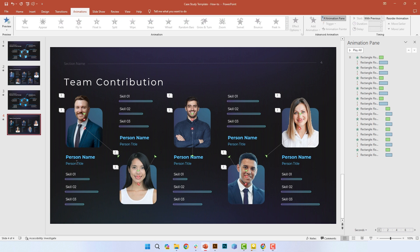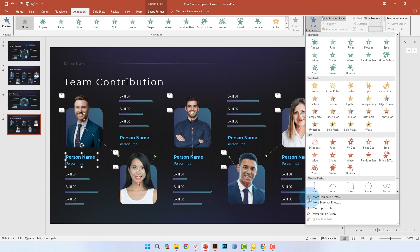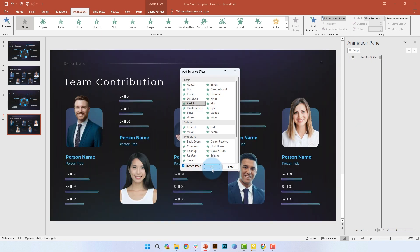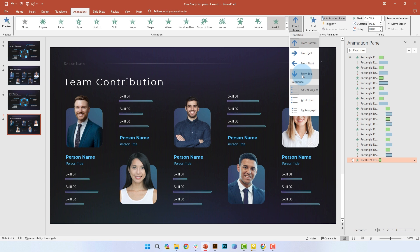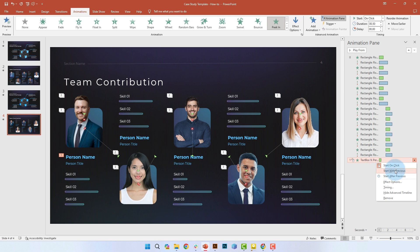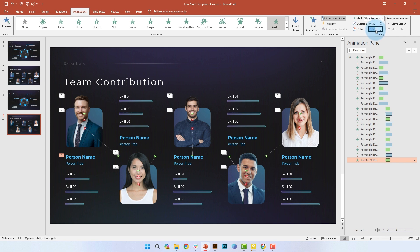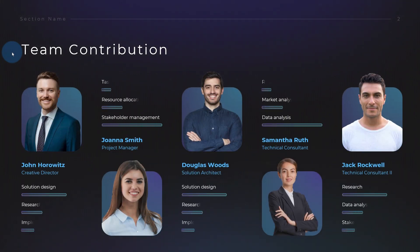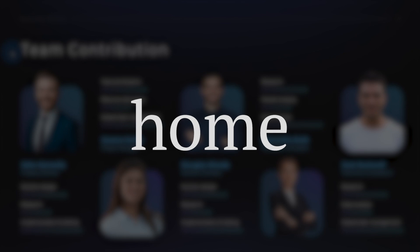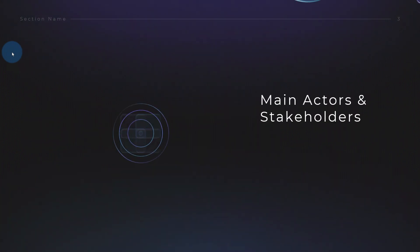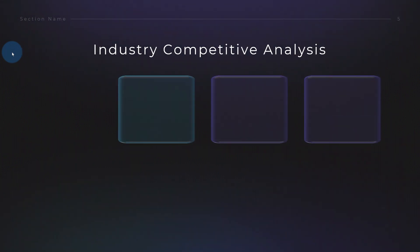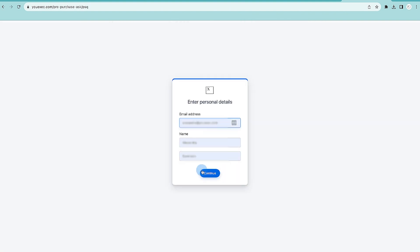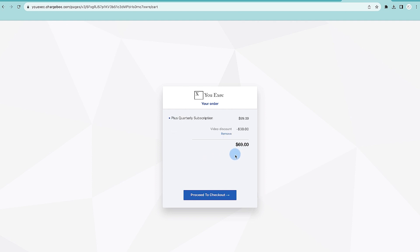Now it's time to animate the person's name and title. For this one we're going to choose a peak-in animation and alternate the direction — coming from top and coming from bottom. For timing, we'll start with previous, with a duration of about one second, and add a delay of 2.5 seconds. Finally, the third and final part of the promo code is the word 'home.' The full promo code is 'workfromhome' — no spaces between the words — which you can enter at checkout to download this slide plus hundreds of other templates for free.